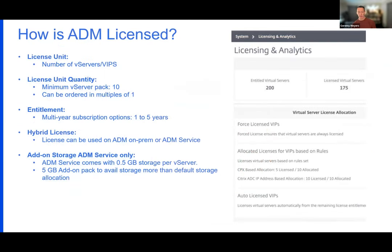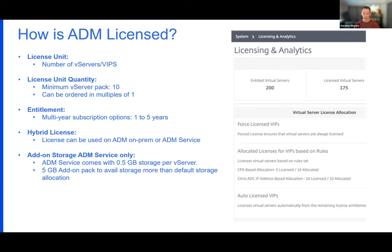The service is licensed based on the number of virtual servers — the number of VIPs on your NetScalers that you want to bring in and monitor. Out of the gate, you start with 10 VIPs. You can add on one at a time if needed, and multi-year subscriptions are available. ADM runs in two locations: there's an on-prem version and a cloud service. When you purchase ADM VIPs, it gives you the option of running in either location depending on your cloud posture and requirements.